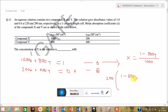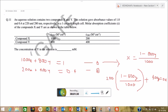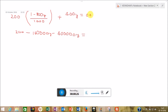So substituting: 200 multiplied by (1 minus 800Y upon 1000) plus 400Y equals 0.4. Expanding: 200 minus (200 times 800Y upon 1000) plus 400Y equals 0.4, which gives us 200 minus 160Y plus 400Y equals 0.4 multiplied by 1000, simplifying to 200 minus 160Y plus 400Y.